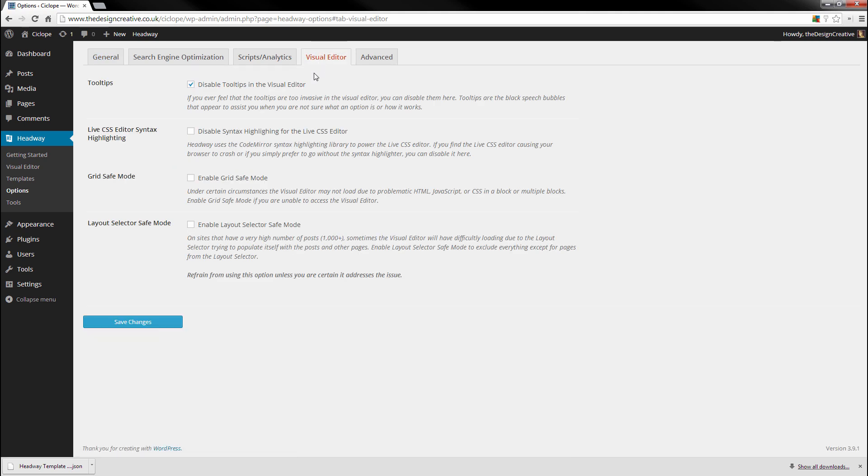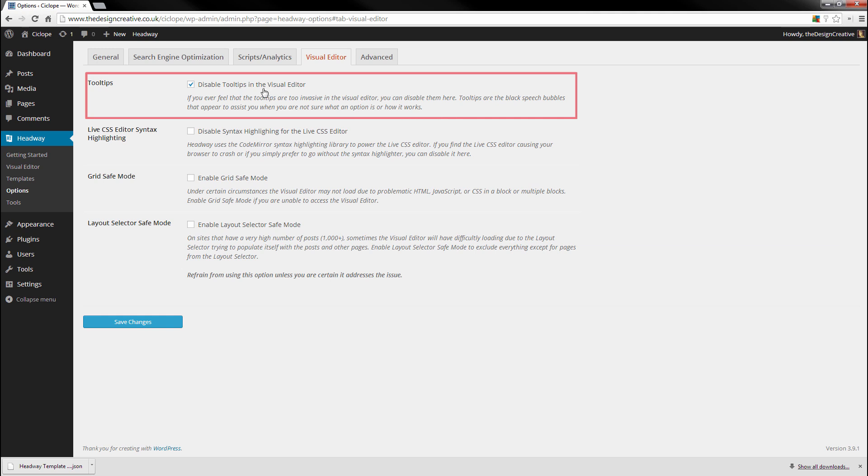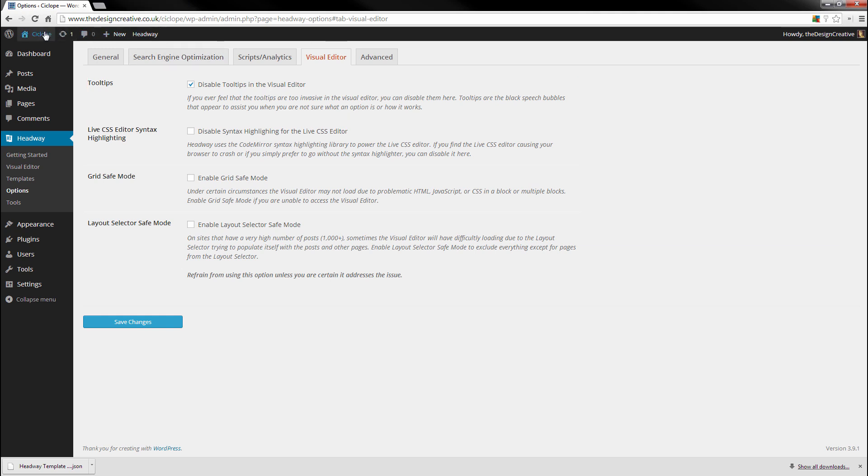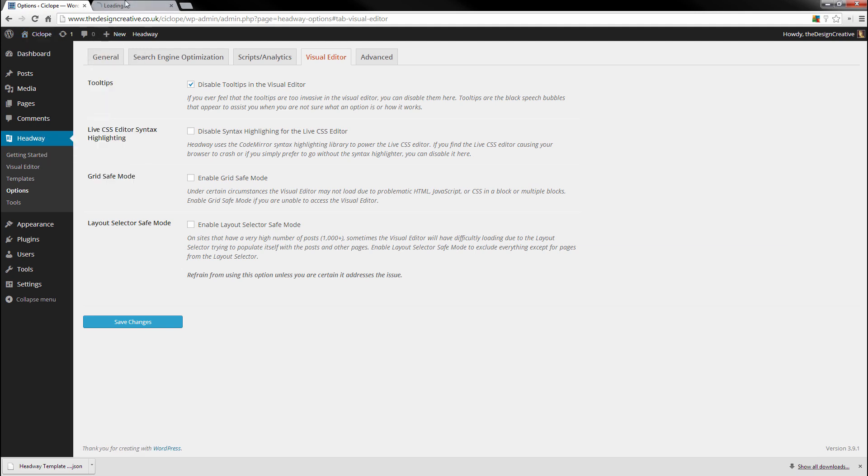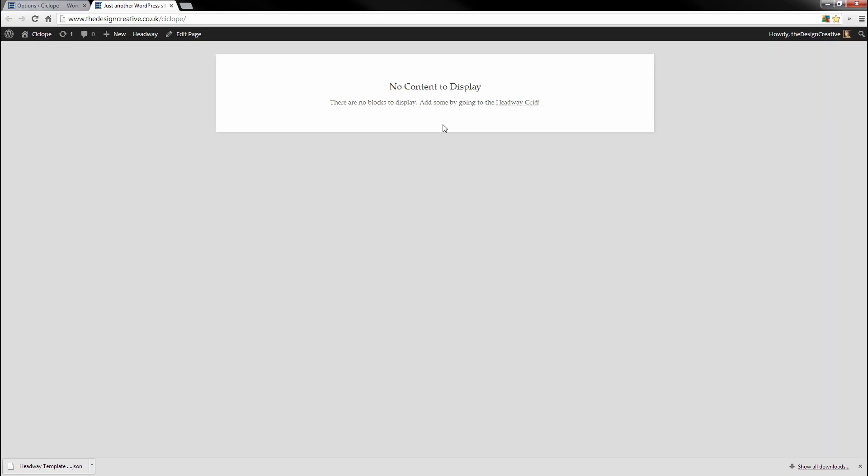I would head over to Visual Editor. I always disable the tooltips in the visual editor because it gets annoying to me after a period of time. But if you're a newbie, you may want to keep this on. Now let's head over to the site and see what the front page looks like.